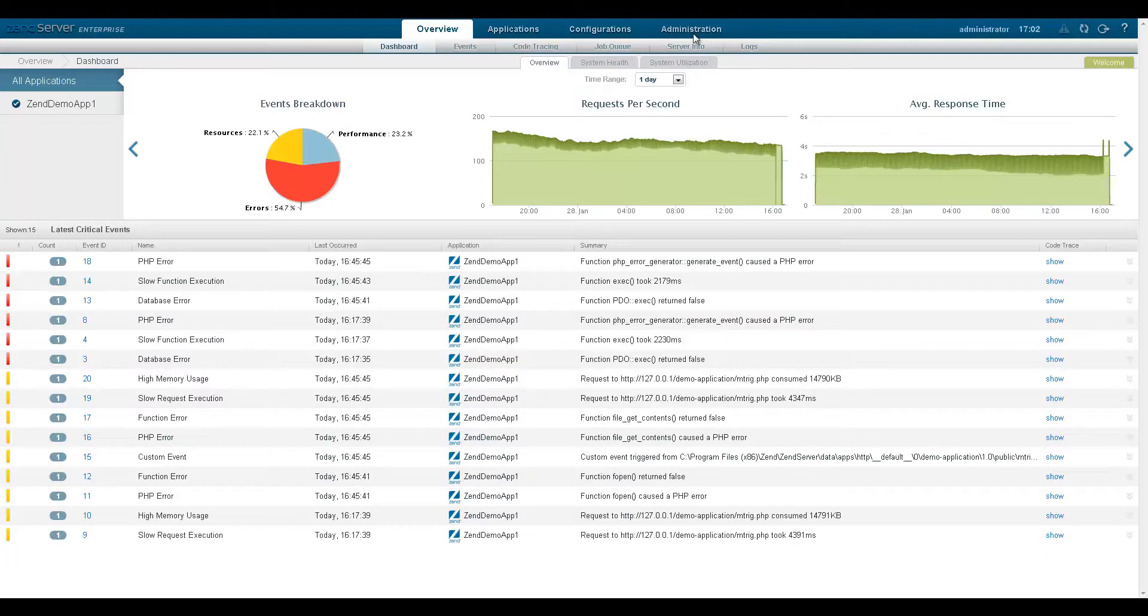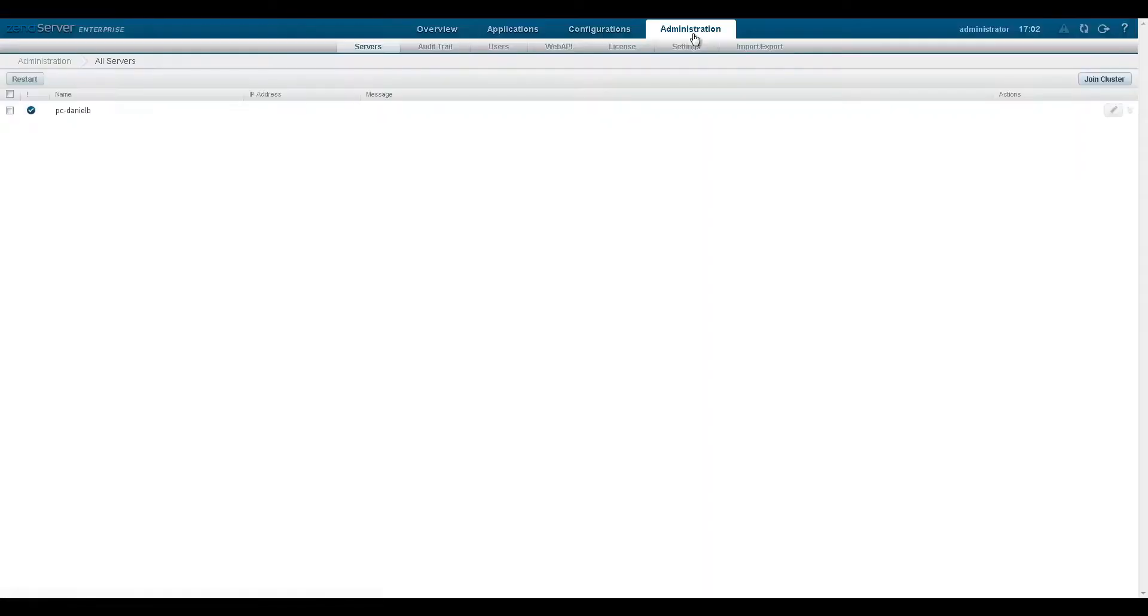These various activities are tracked by Zen Server, logged and displayed on the audit trail page under the administration tab.